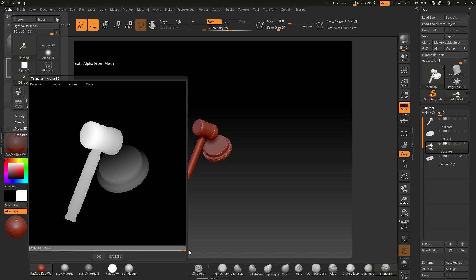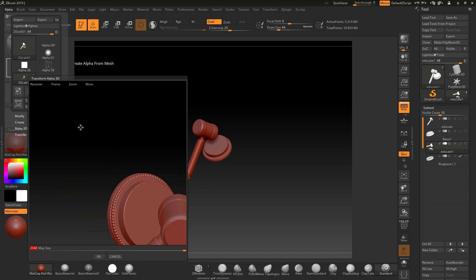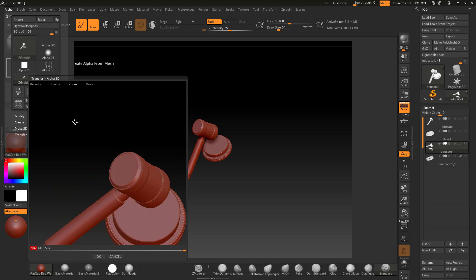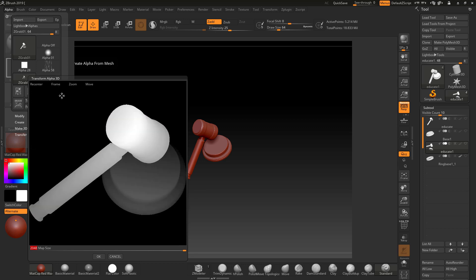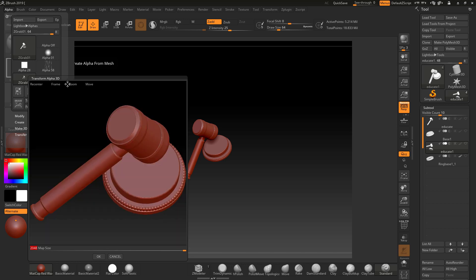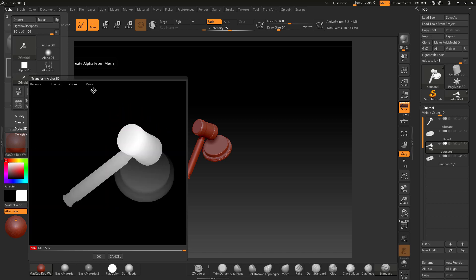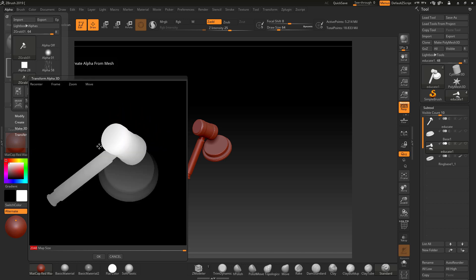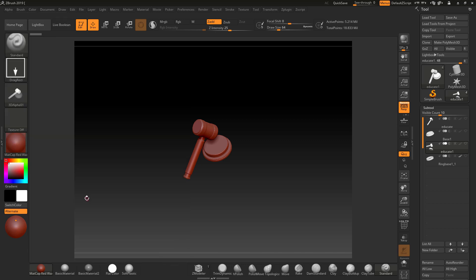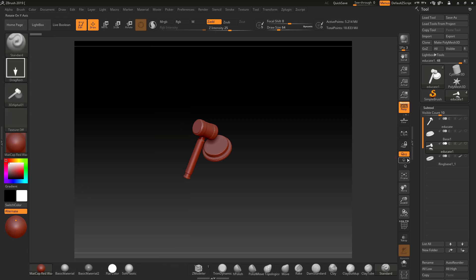And I can set this to a nice high resolution, so 2K map. And you can also re-center it and move it, zoom it, frame it. Do whatever you want. So it's very cool. Let's just move it into the middle there. So once you've done this and you've got this, you can click OK. And then straight away you've got another alpha.